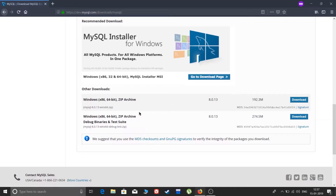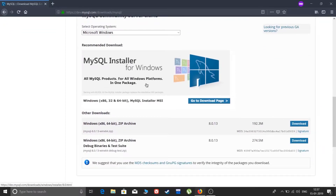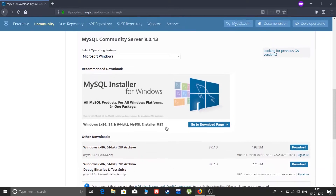I will download it for Microsoft Windows. There are two download options: the MySQL Installer for Windows and Other Downloads. Don't go for Other Downloads — just go for the MySQL Installer, which is the recommended download.